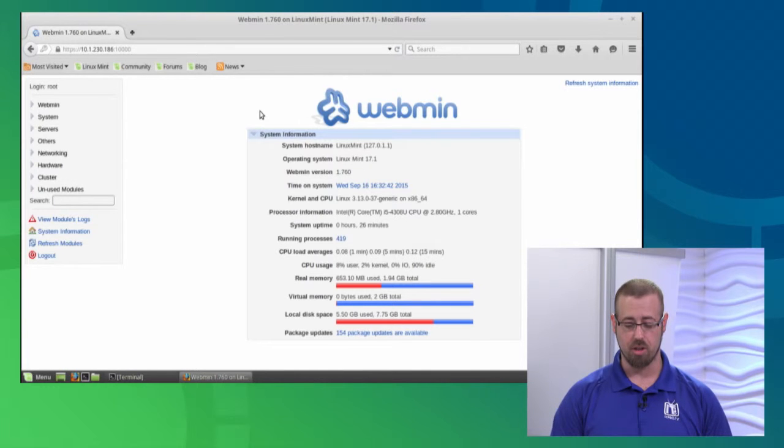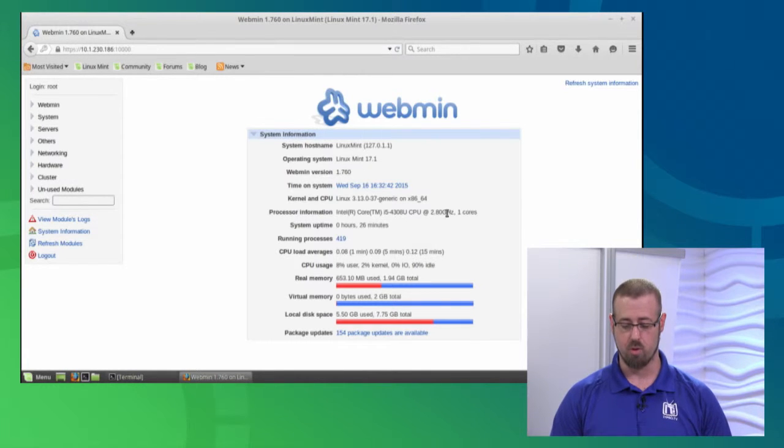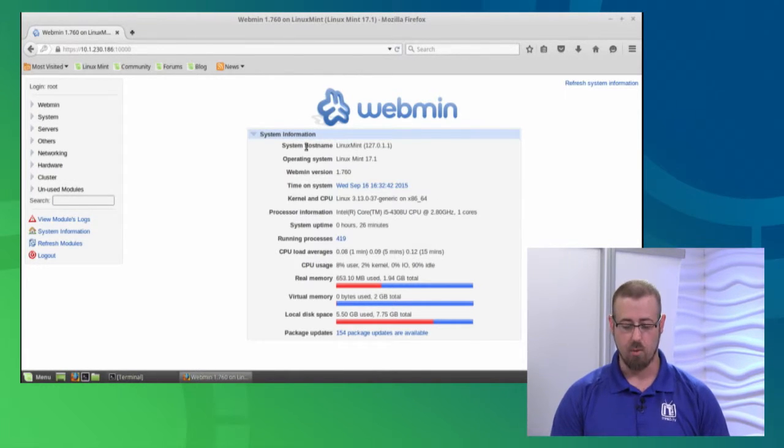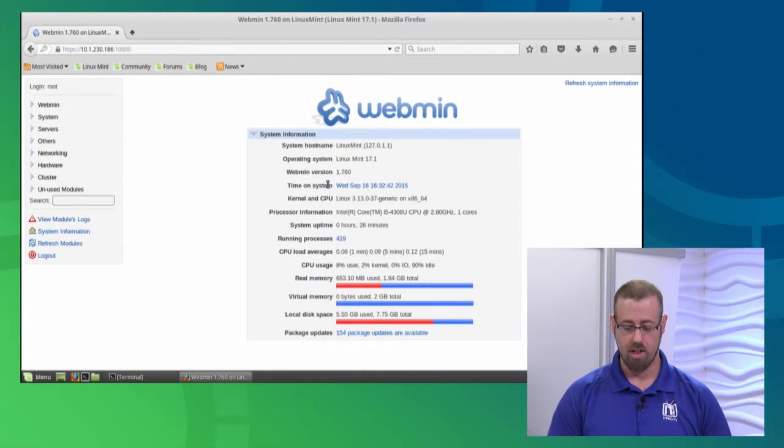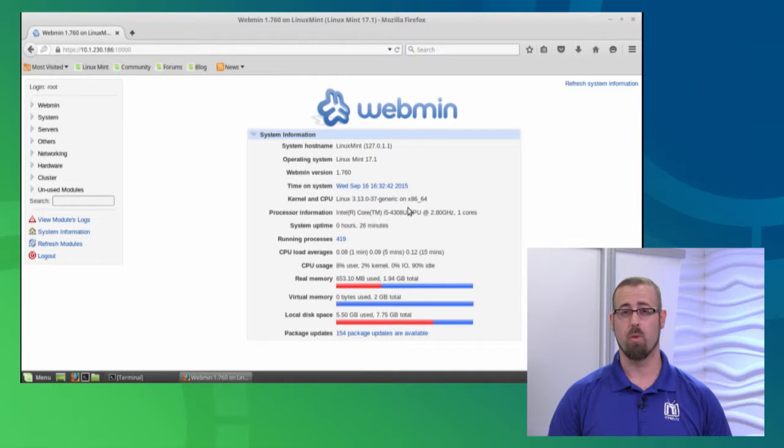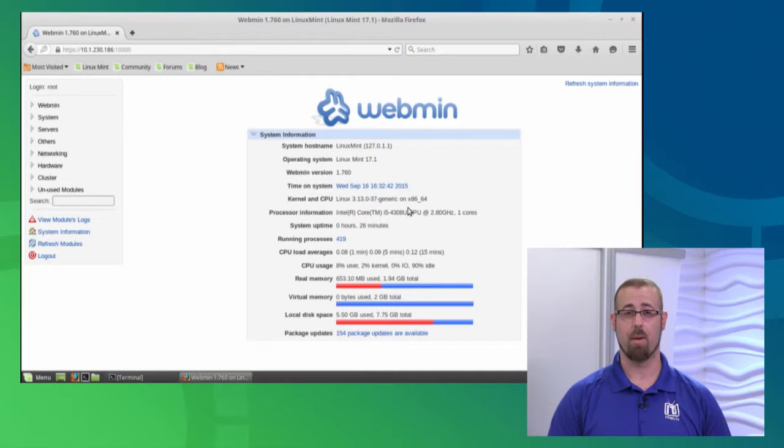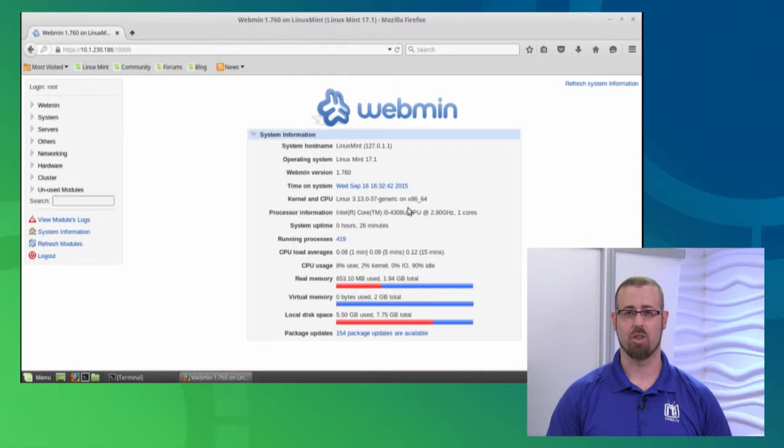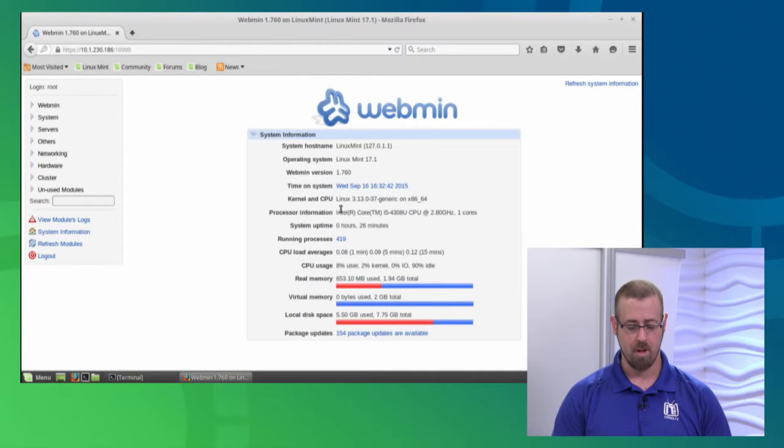What system I'm running, the hostname of the computer, the time on the system, a lot of great info. This is a wonderful tool. We're doing some of the common administration tasks that you can perform with Webmin.